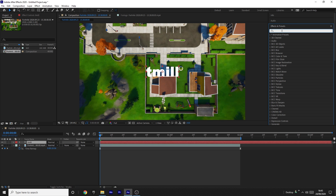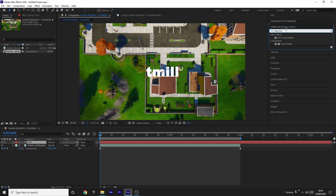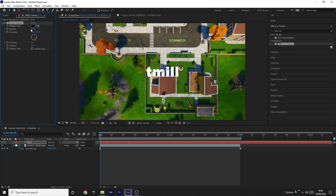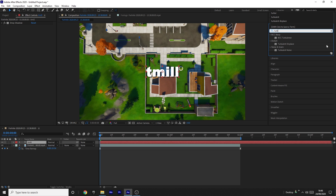Now you want to add a shadow. Search for Drop Shadow in your effects panel on the right, drag it onto the text clip, then change the opacity to 80, leave the shadow color as black, and change the distance to 7. Then come over to Effects and Presets again and search for Turbulent Displace.